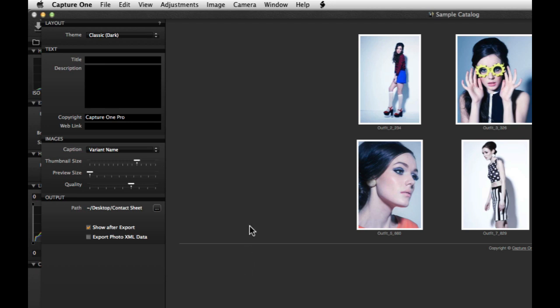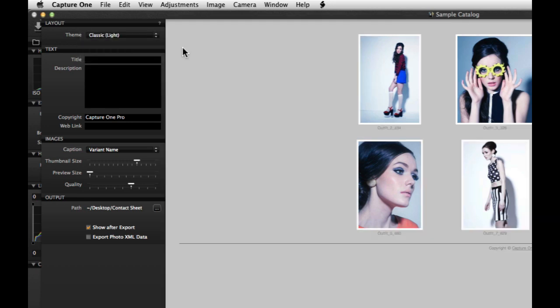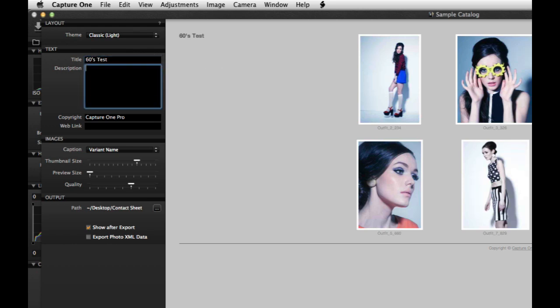Start by choosing the theme for the contact sheet in the drop-down menu. In the text section, enter a title, description, copyright and web link for the contact sheet. The web link can be set to take your viewers back to your homepage.